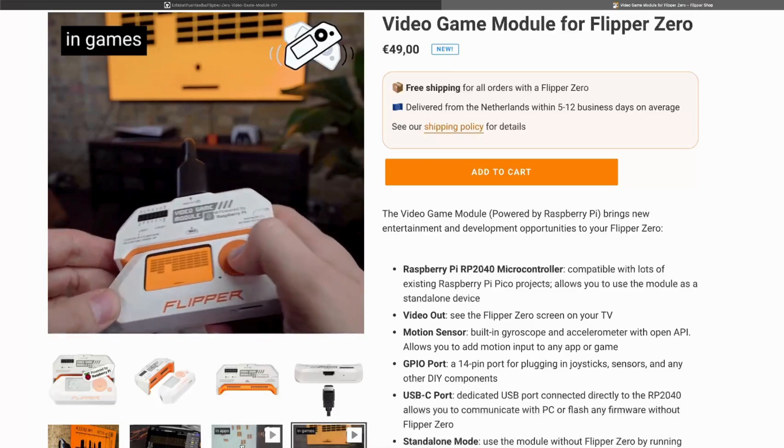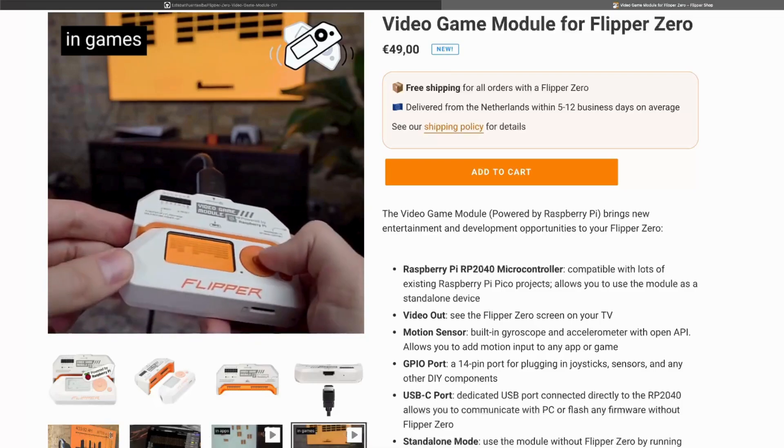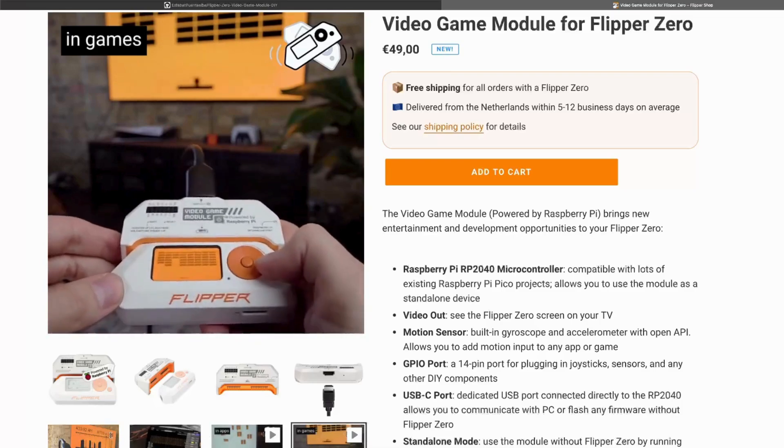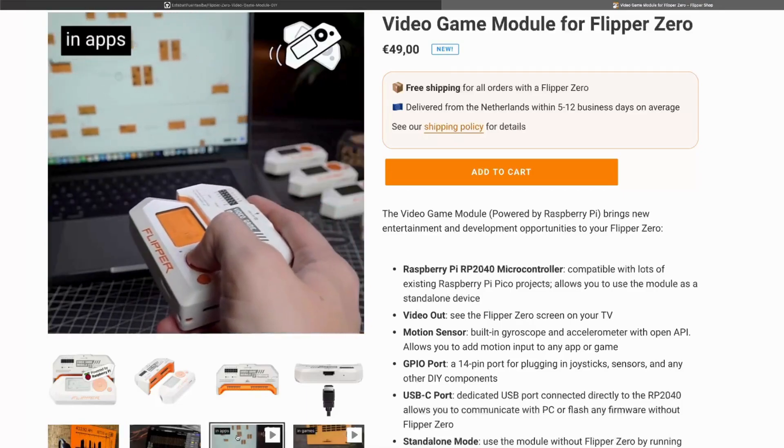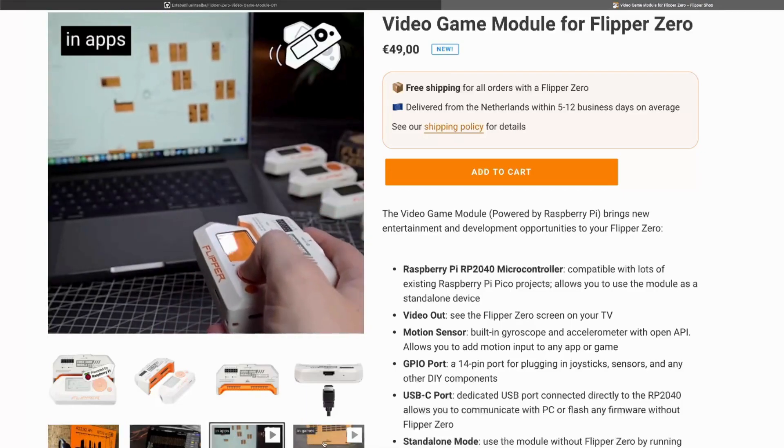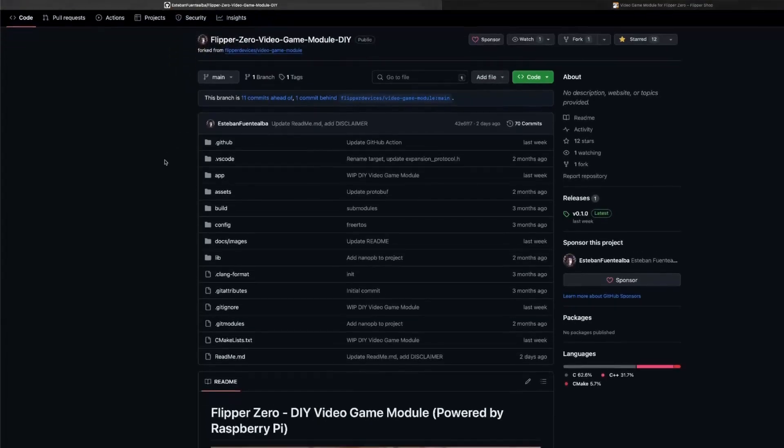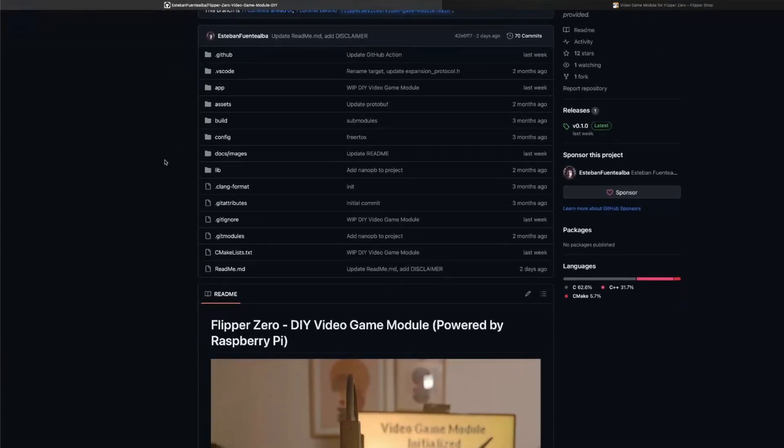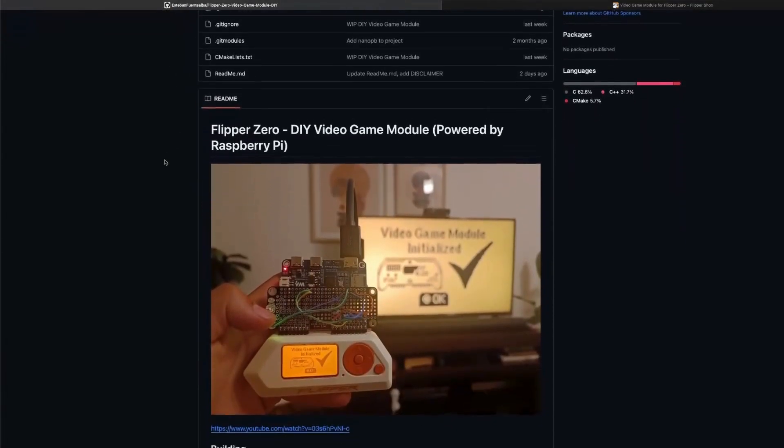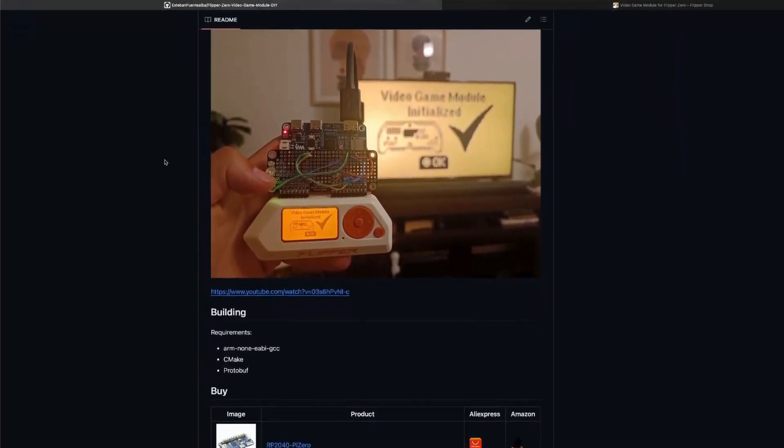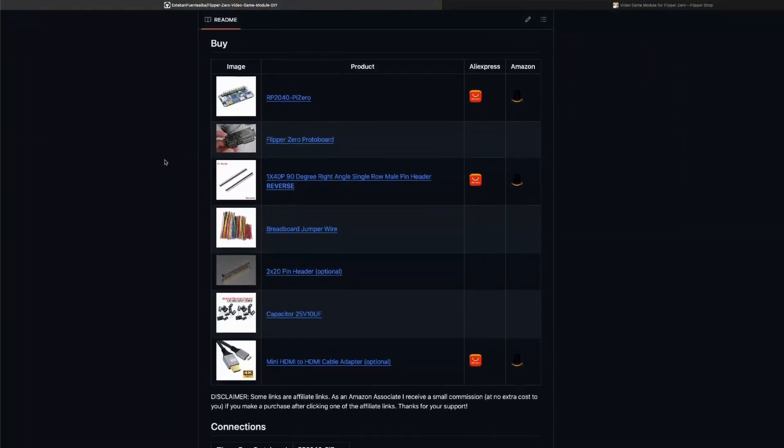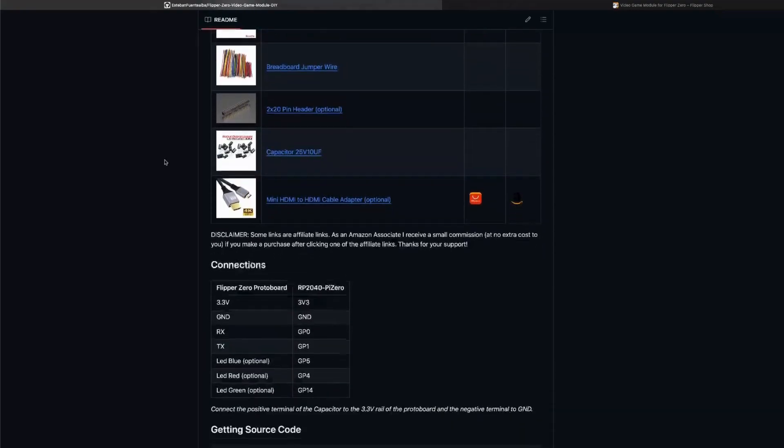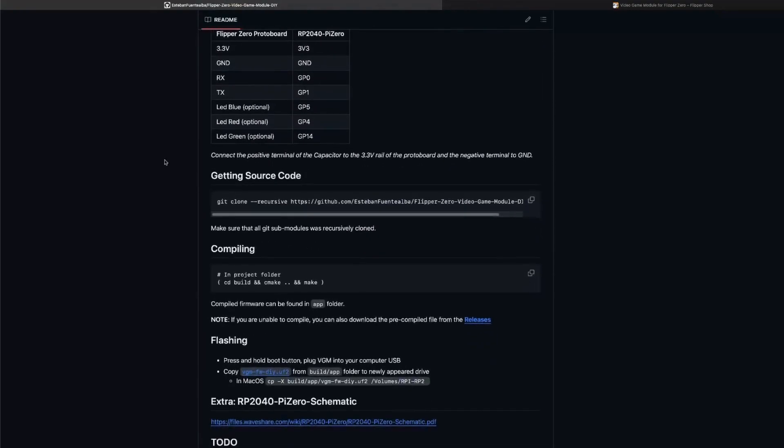This video will cover the basic function to use it to display the Flipper Zero to an external screen for presentation. I really wanted to highlight Esteban's solution with a Raspberry Pi 2040 Pi Zero card, which is a cheaper alternative to the official module.